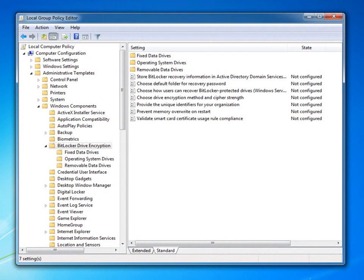In addition, overall management of BitLocker has been enhanced by providing separate policies for the operating system volume, for data volumes, and for removable storage volumes. For example, I can choose to allow password protection for fixed data drives separately from removable data drives.